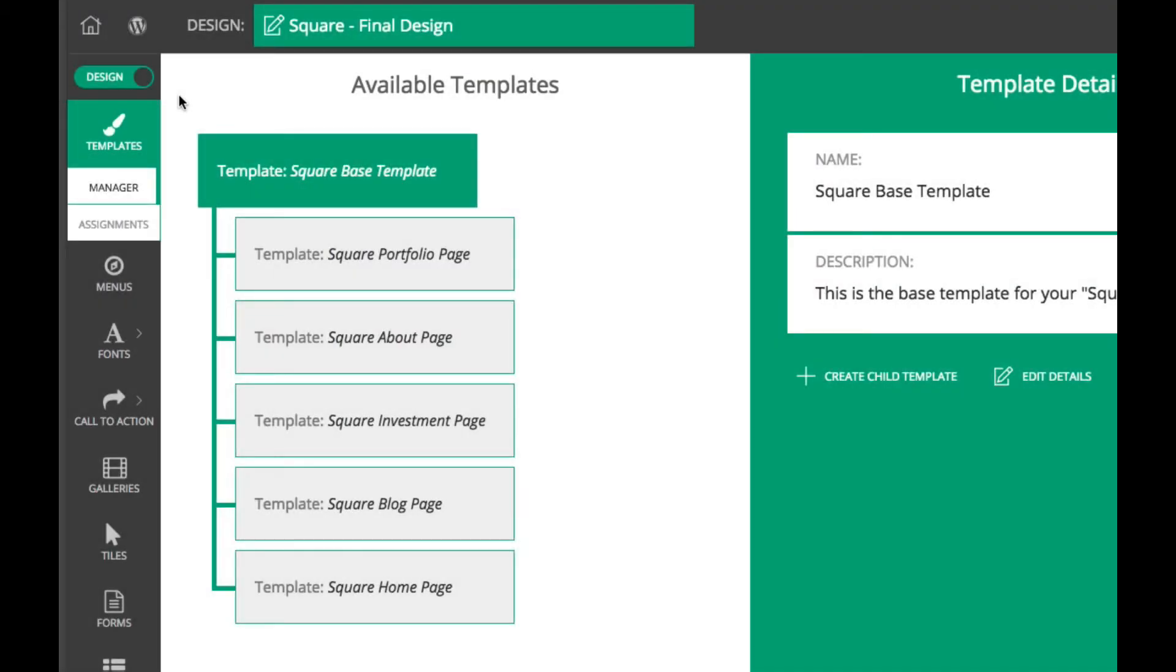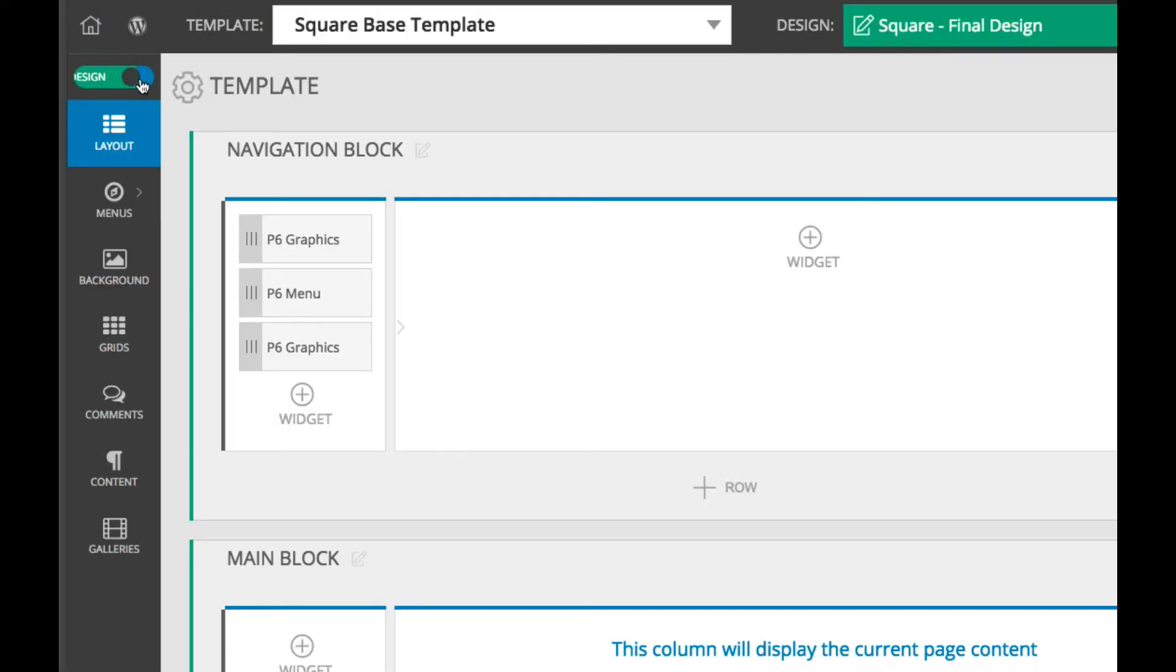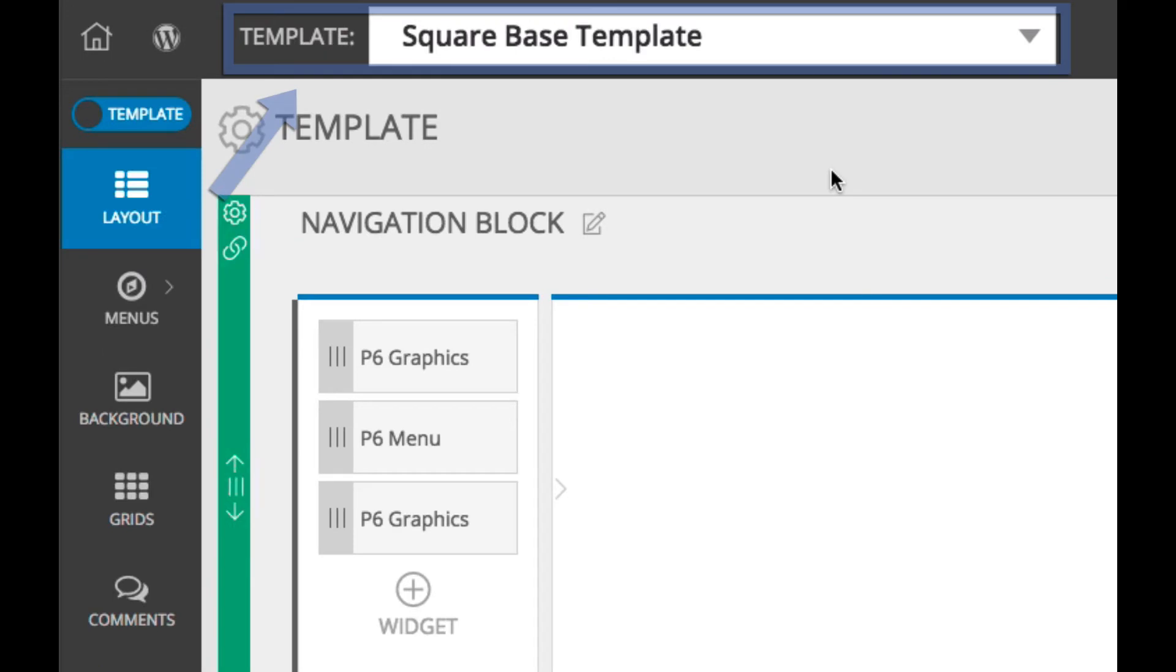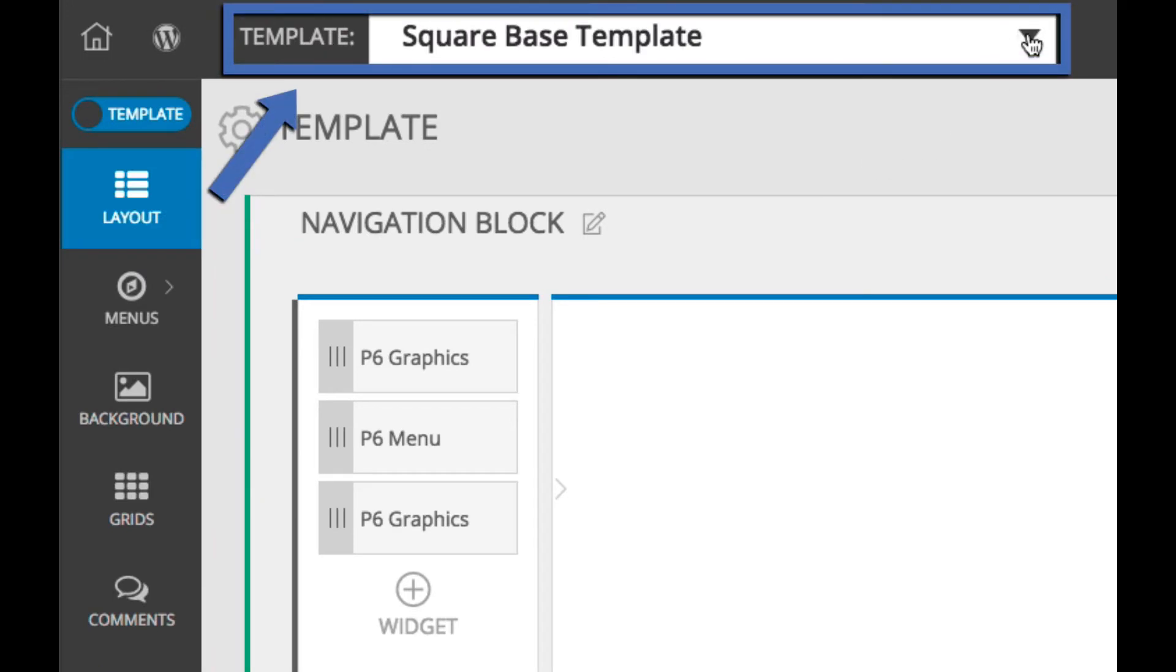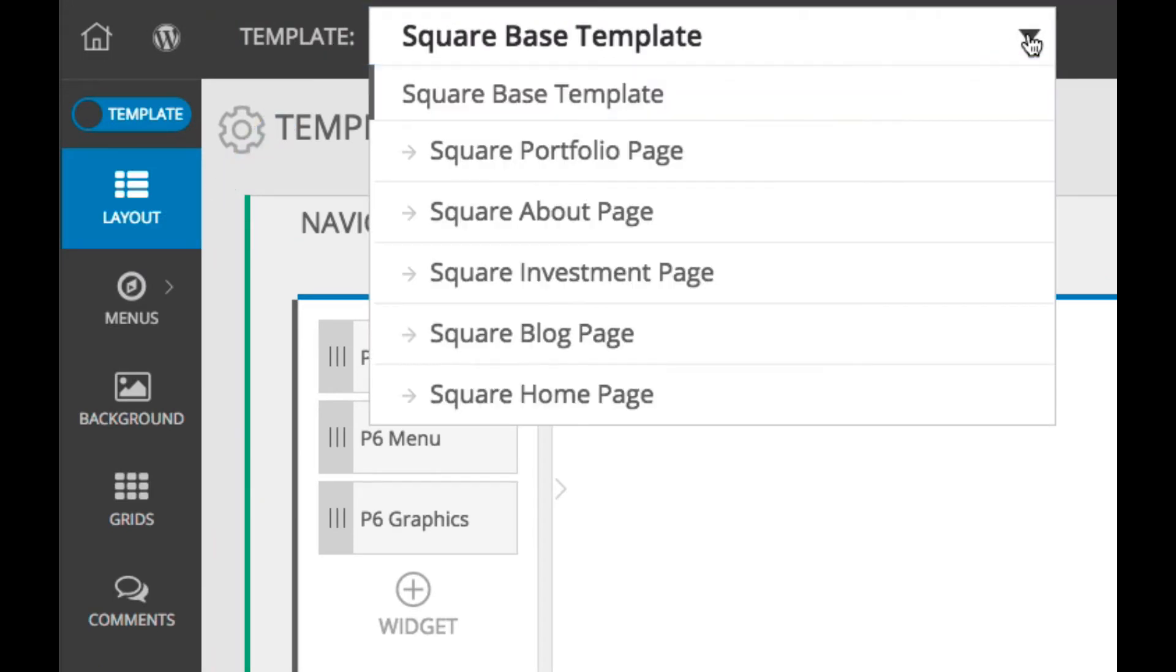To edit a different template in the Customizer, all you have to do is select it from the drop-down list at the top.